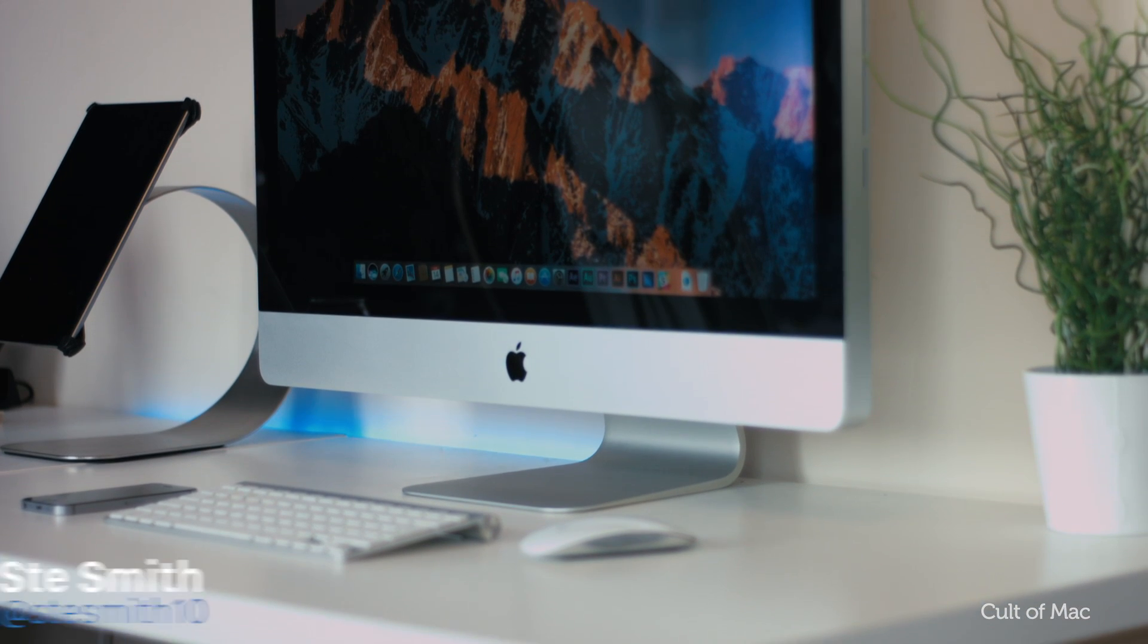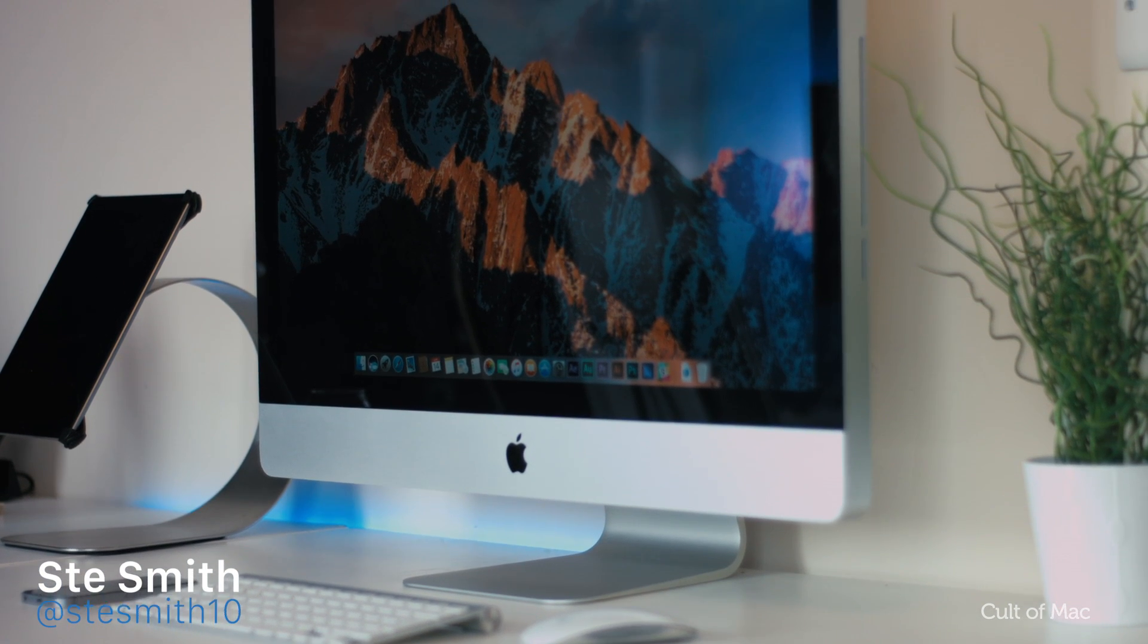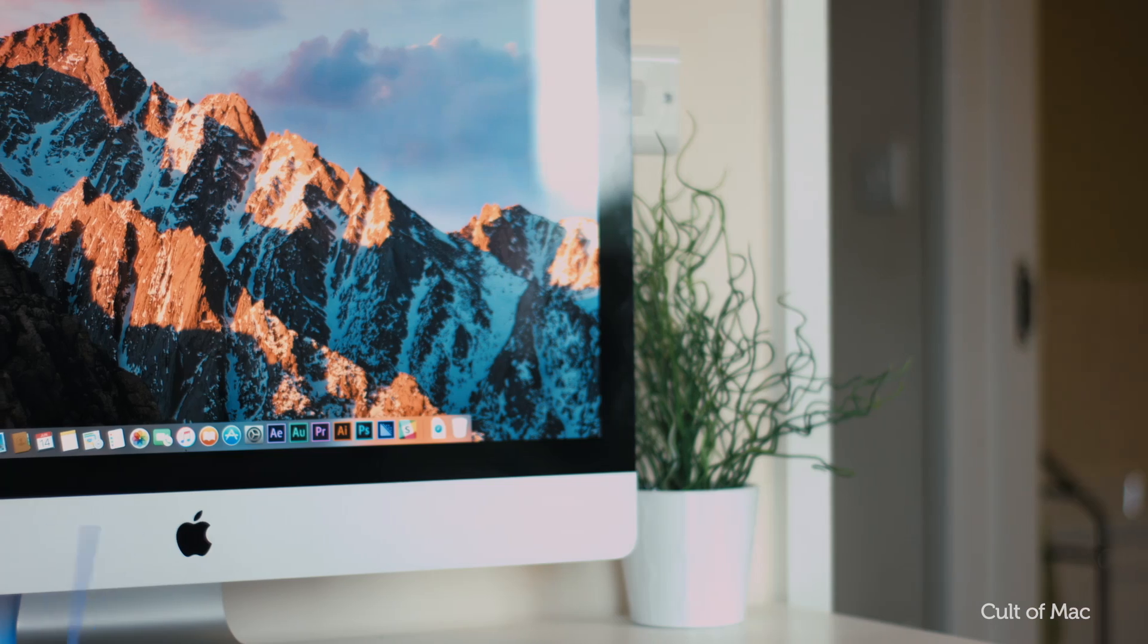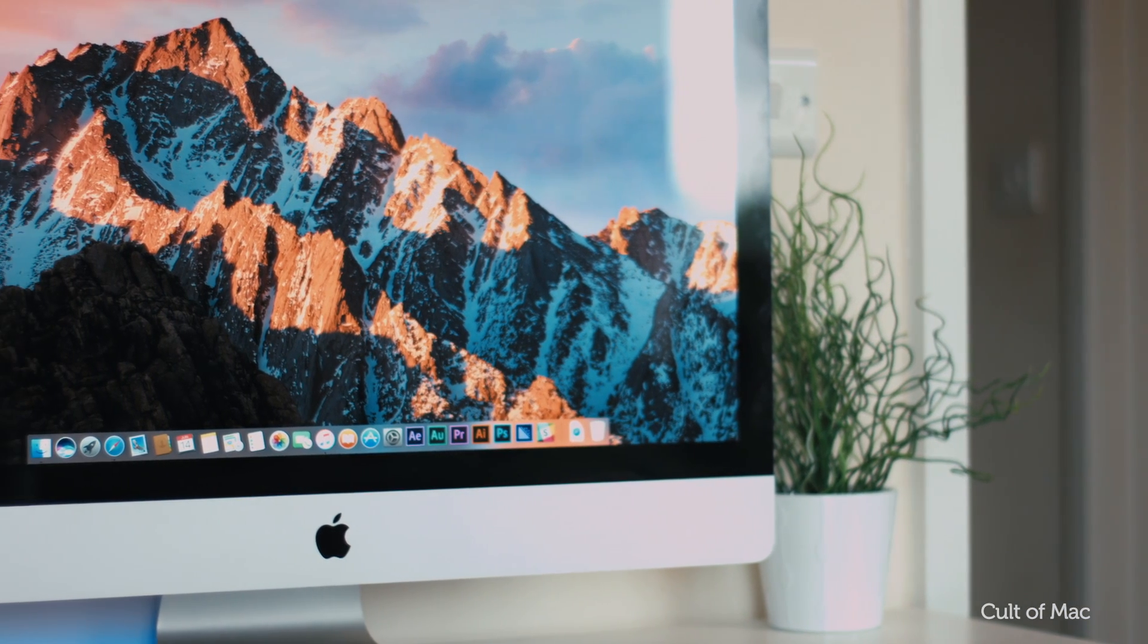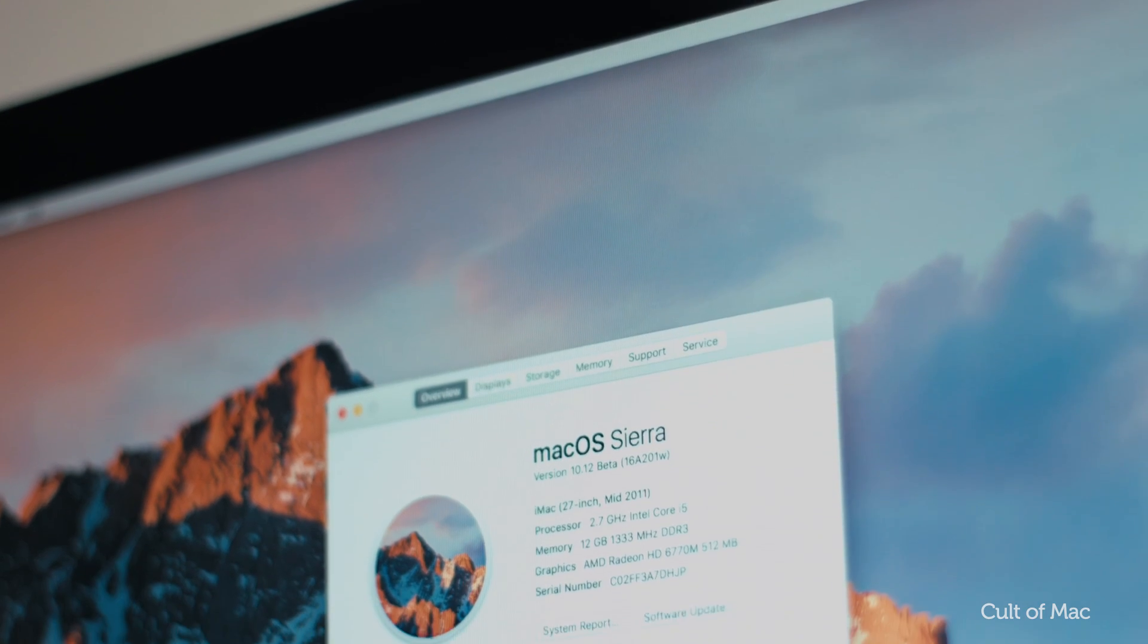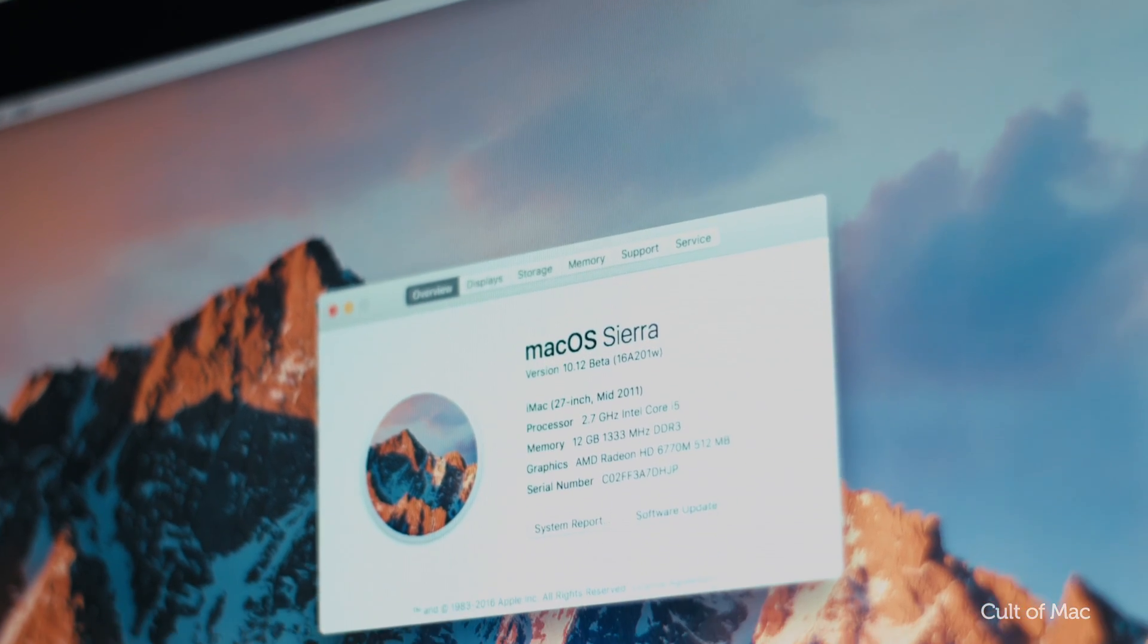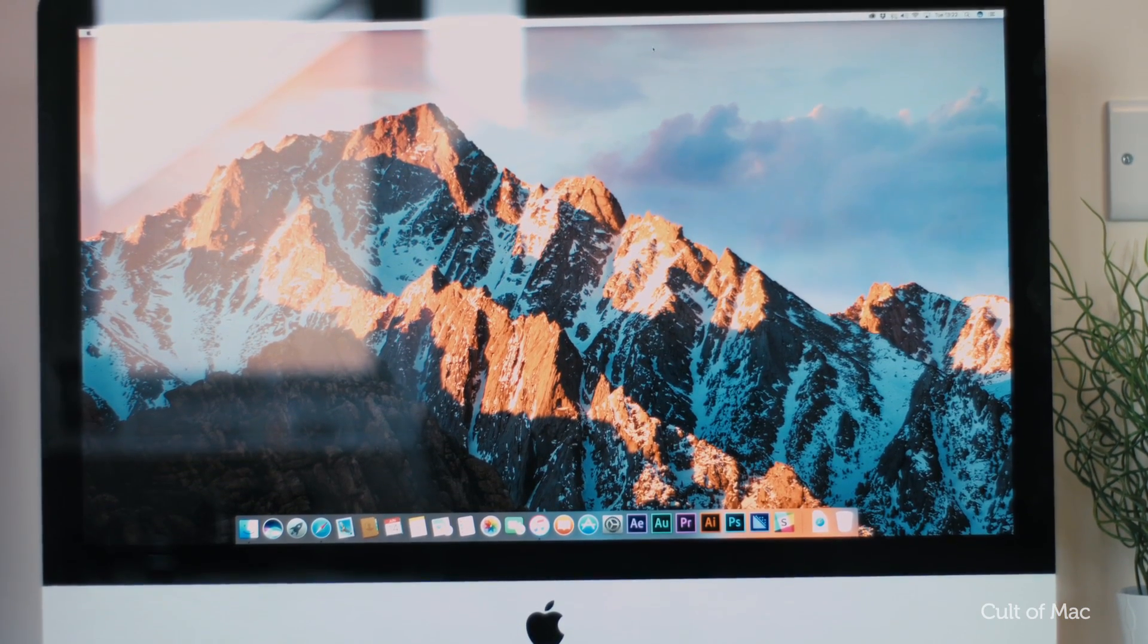Hey what's up guys, Stephen Culls of Mac here and to celebrate the release of Apple's latest operating system, macOS Sierra, here are 5 handy features you may not know exist. So let's get started.